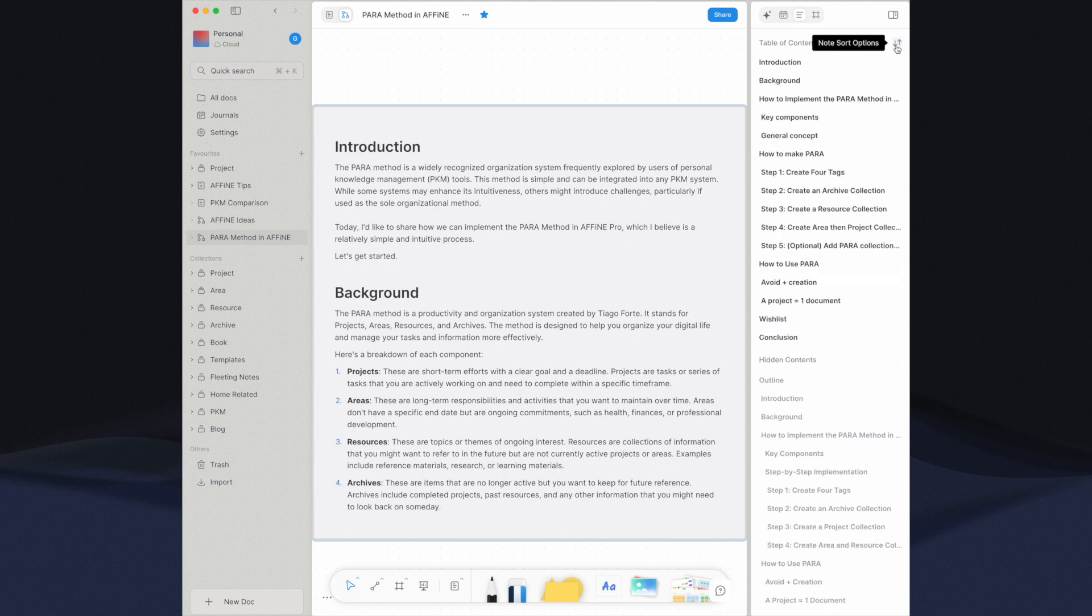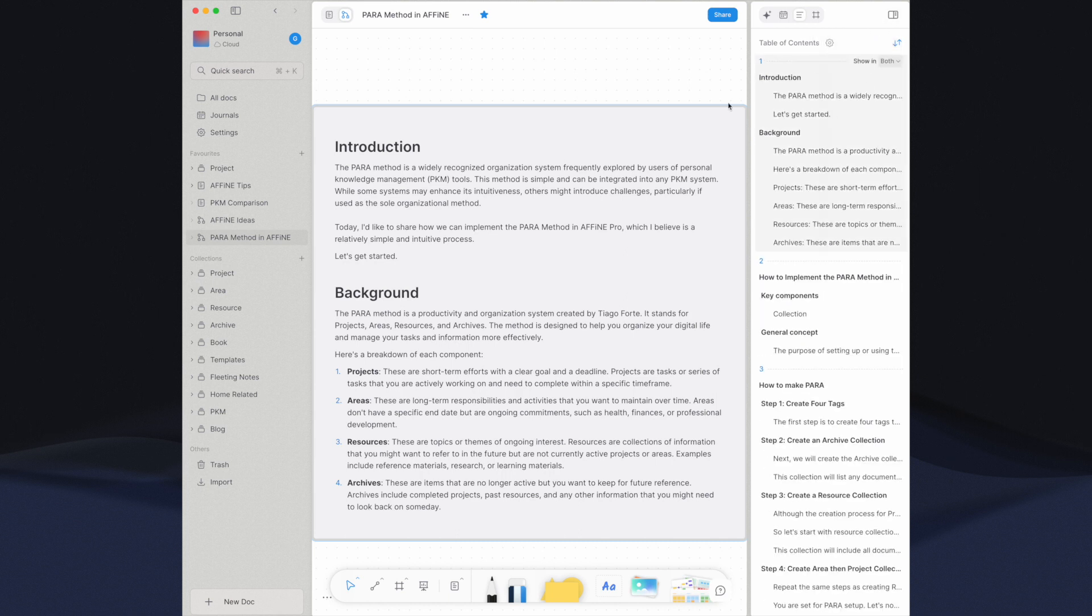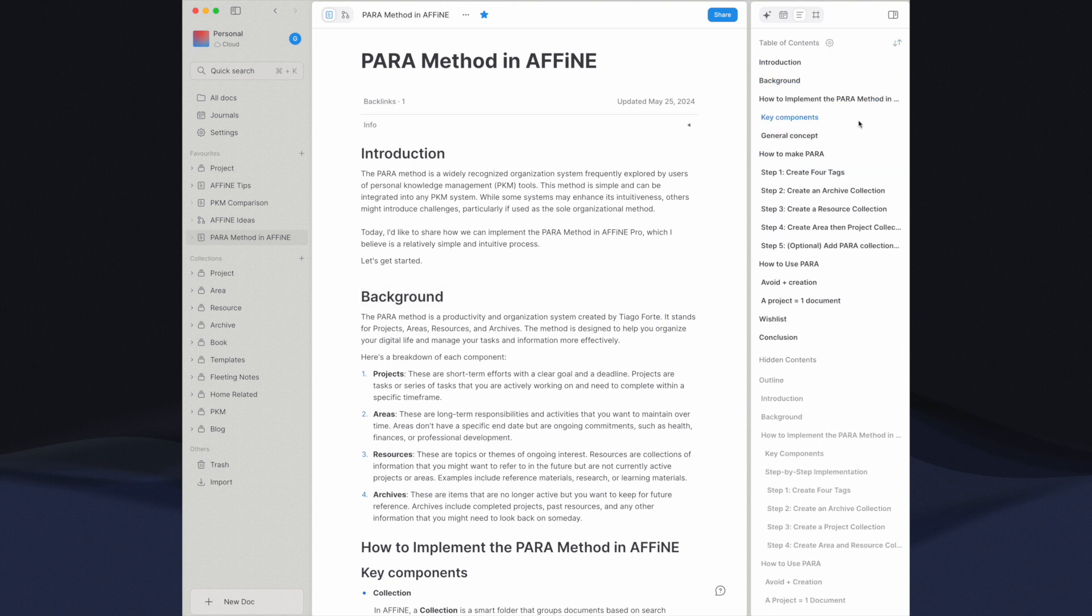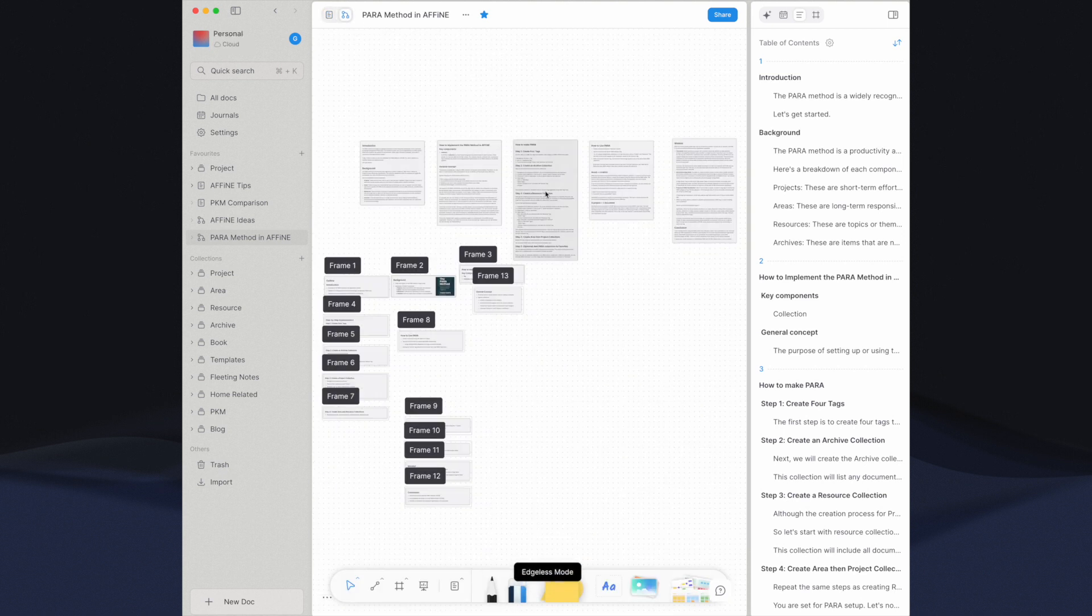On the other hand, in page mode, I have to refer to the right panel's table of contents to identify note groups and I cannot change their order. If Affine can enhance the seamless integration of notes and other blocks in page mode, the overall workflow for long-form writing with Affine would improve significantly.